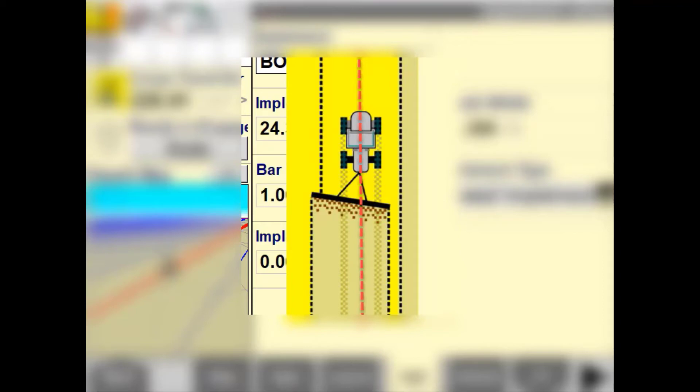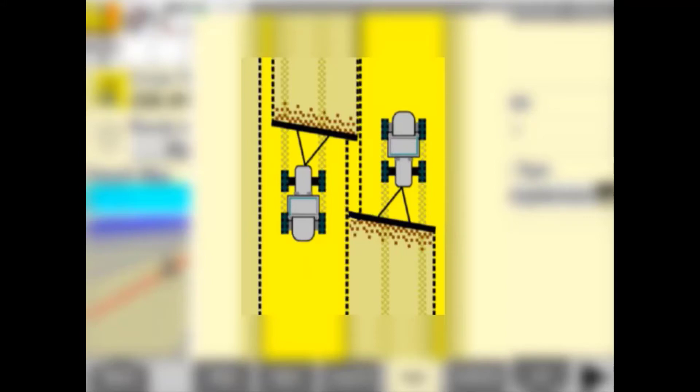Unlike Nudge, Trim is always assuming that the implement will pull to one side. This is very much like an implement offset.